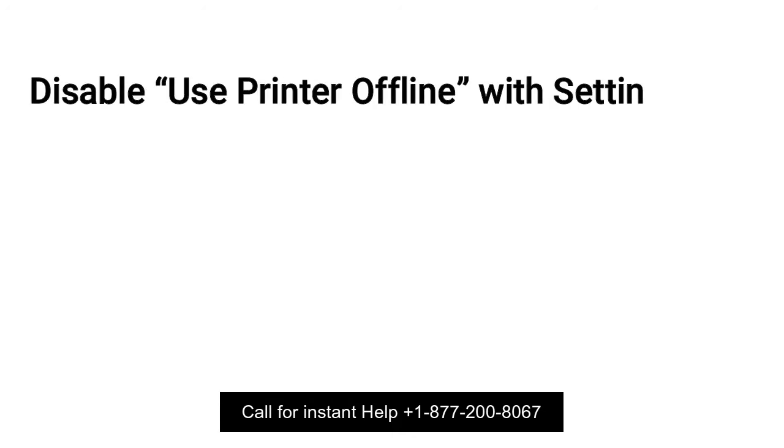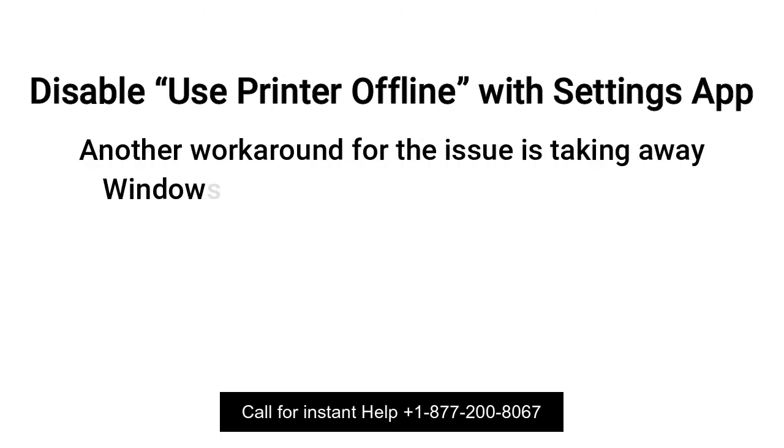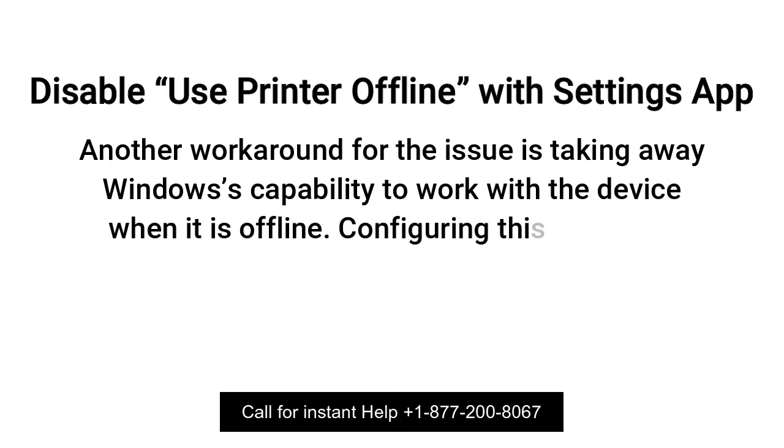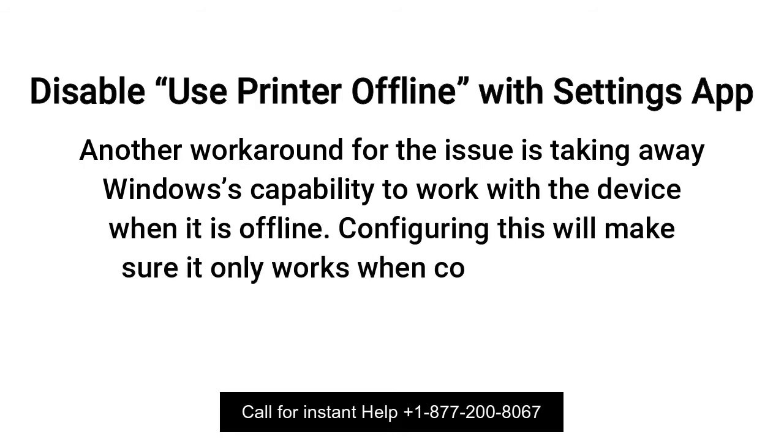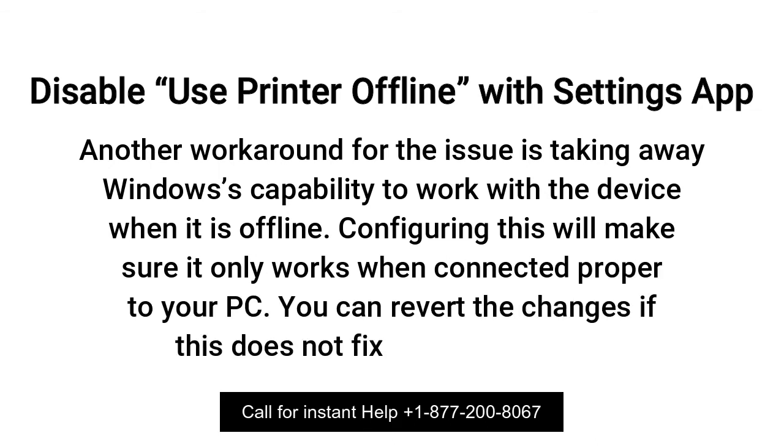Disable Use Printer Offline with Settings app. Another workaround for the issue is taking away Windows's capability to work with the device when it is offline. Configuring this will make sure it only works when connected properly to your PC. You can revert the changes if this does not fix anything for you.